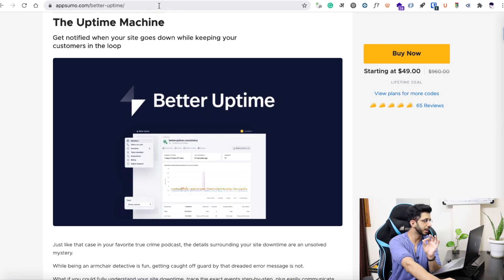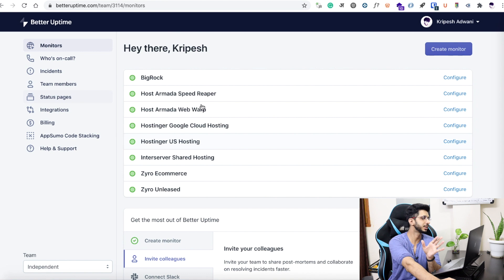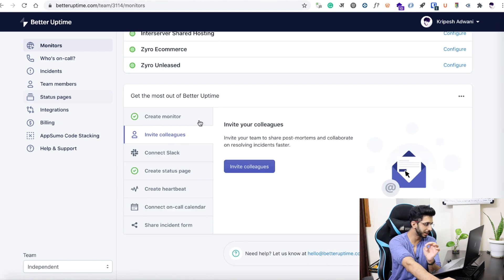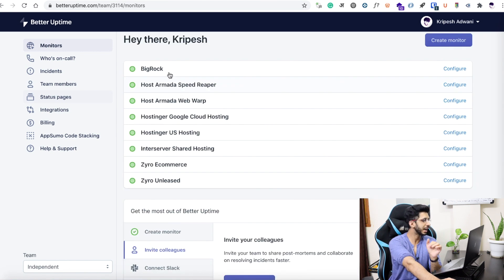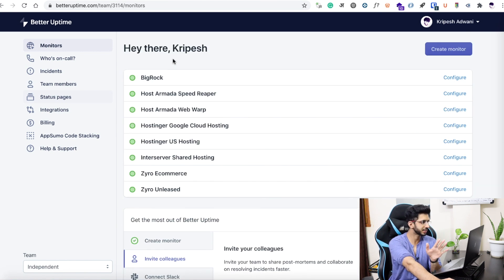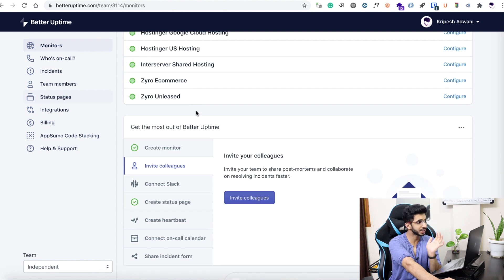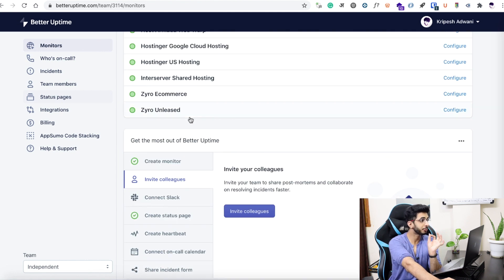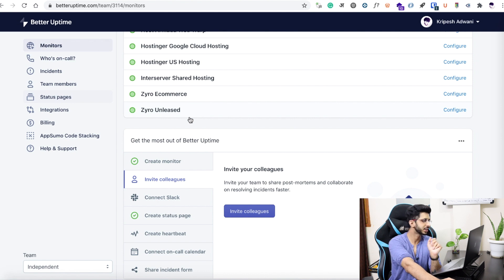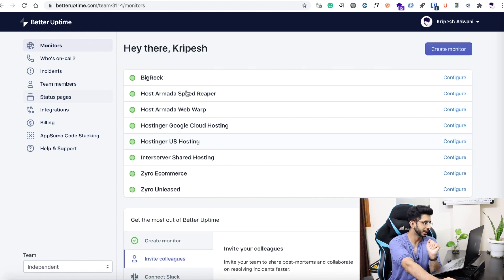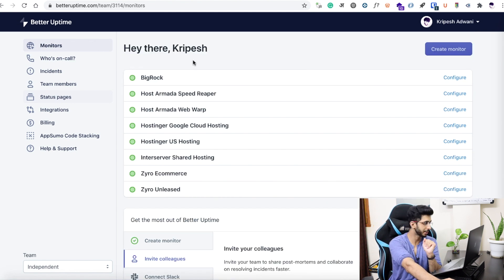I will take you directly to this tool. When you log in, you will get this type of screen — there is a clean interface here with a lot of functions. I will talk about two or three main functions, starting with uptime monitoring.